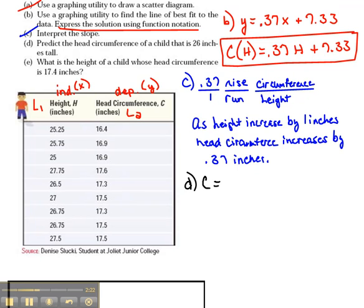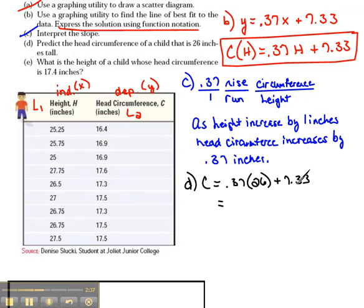For Part D, the head circumference equals 0.37 times 26 — because this is a 26-inch tall child — plus 7.33. Using our calculator to simplify that, the head circumference would be 16.95 inches.